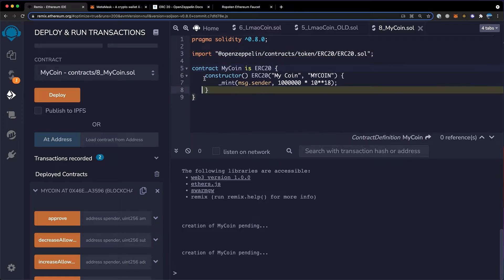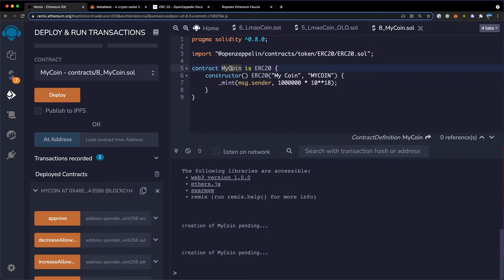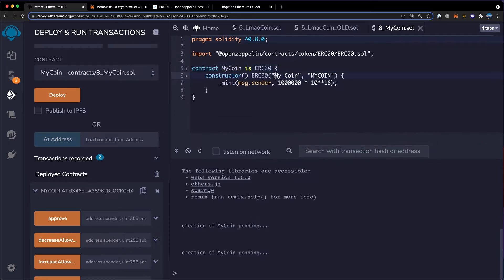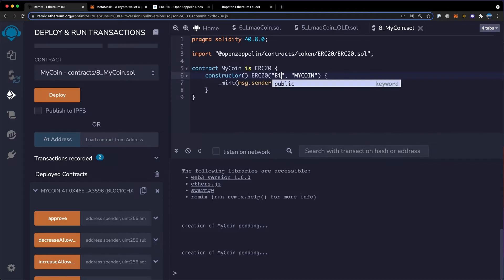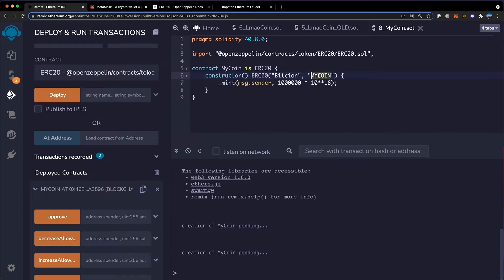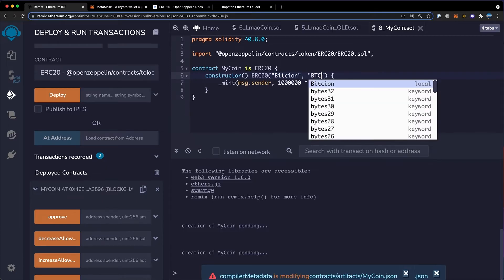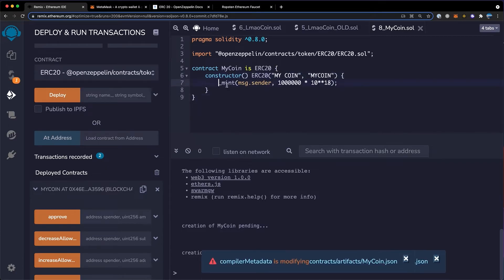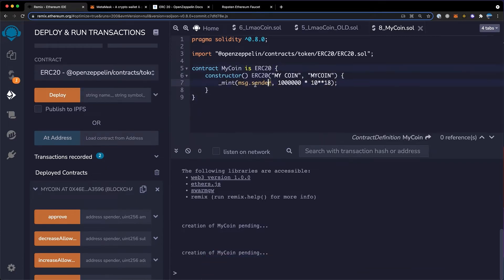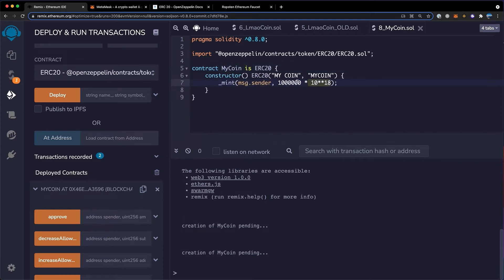And down here, we'll want to say contract and then name it whatever your coin's name is. I'm just going to name it my coin. Down here in the constructor, you're going to want to give this a readable name and then the symbol name. For example, this would be Bitcoin and this would be BTC. And down here, you want to call the mint function. This sends it to your address. And then you want to define a total supply plus a number of decimal places. Here I set 1 million with 18 decimal places.